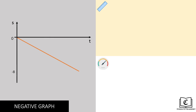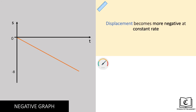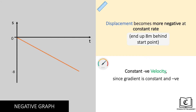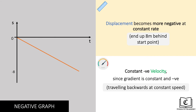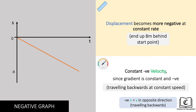Next up, we can see that this object's displacement is getting more negative from 0 to negative 8 meters at a constant rate. What this means is that the object ends up 8 meters behind the original start point. Looking at this gradient, since it is a straight line graph pointing down, velocity is constant but negative, meaning the object is travelling backwards at a constant speed.